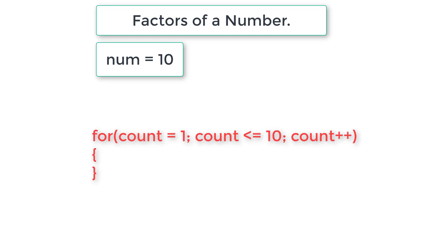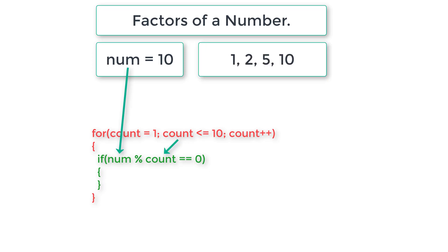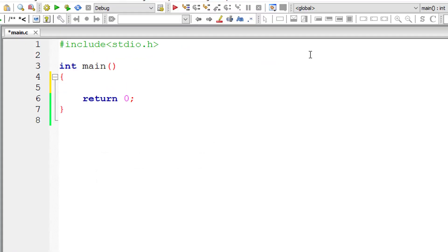So inside the for loop, we check if the user entered number modulo division the value of count. If it's perfectly divisible, then we display the value of count onto the console window.